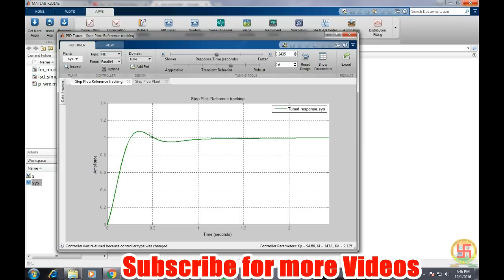are getting this type of response. And correspondingly we are getting the values of kp, ki, and kd at the bottom part of this window.